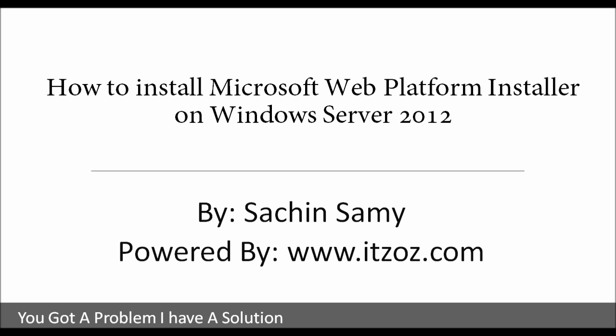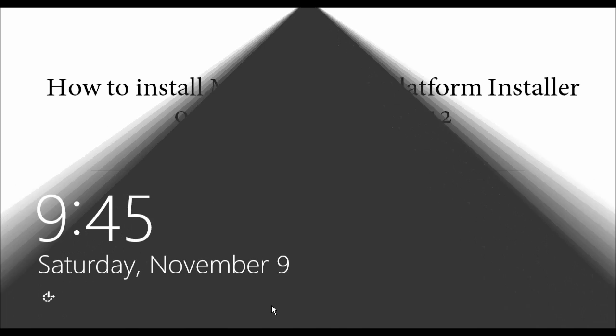Hello, in this video tutorial you are going to learn how to install Microsoft Web Platform Installer on Windows Server 2012 by Sachin Sami powered by itzoz.com.